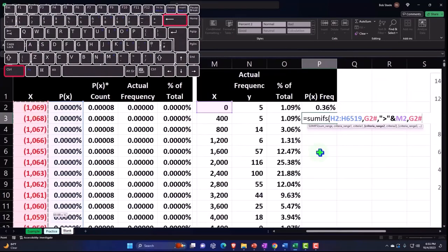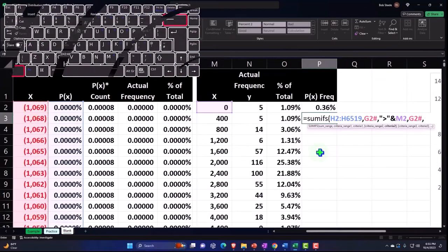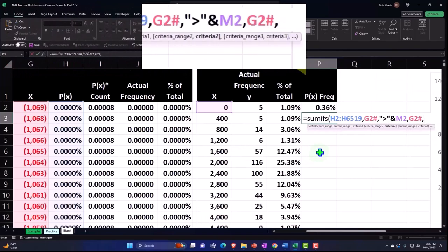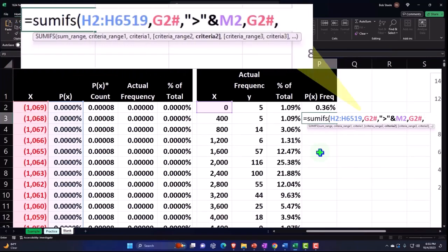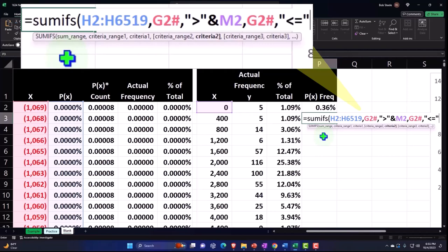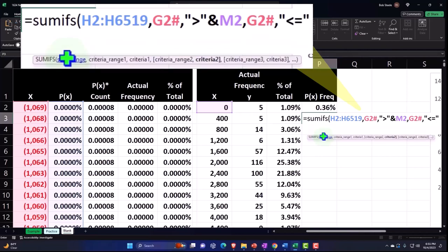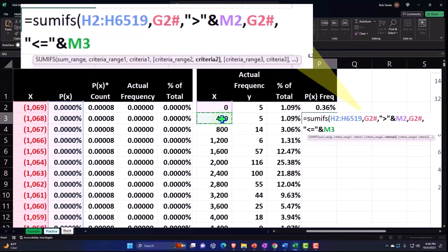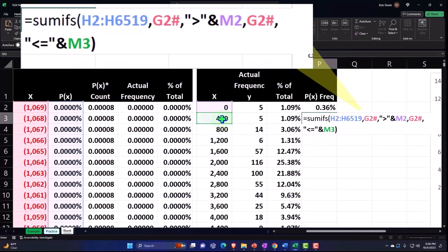And then comma, and we want the second criteria less than or equal to the 400. So I'm going to put quotes and then so I can add the less than and an equal for less than or equal to, end quote, tie it together with an AND, and then you can select the 400 and close this up.